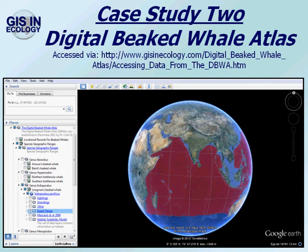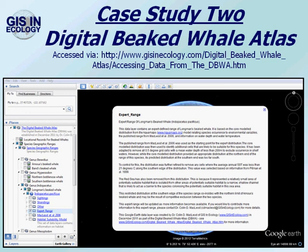That's what we have for each individual beaked whale species within the atlas. We've also got other additional layers. The expert range also provides information by clicking on hypertext that defines exactly how the expert range was arrived at for each individual species. This allows people to assess whether we've made any mistakes in creating the expert range, and if they do, they can provide us with additional information or discuss why they think that's wrong, and we can amend it based on any new information that we receive.